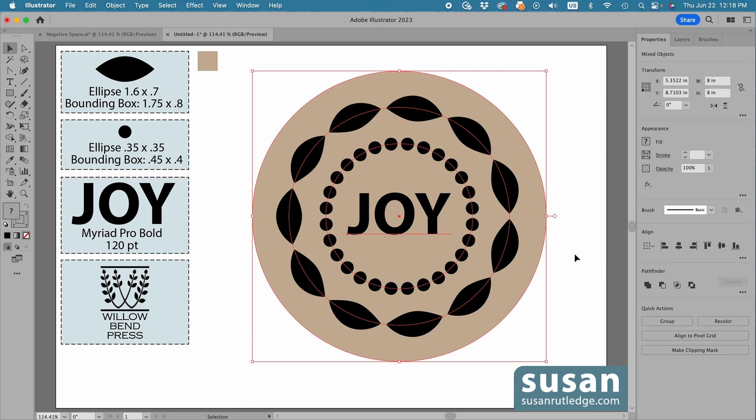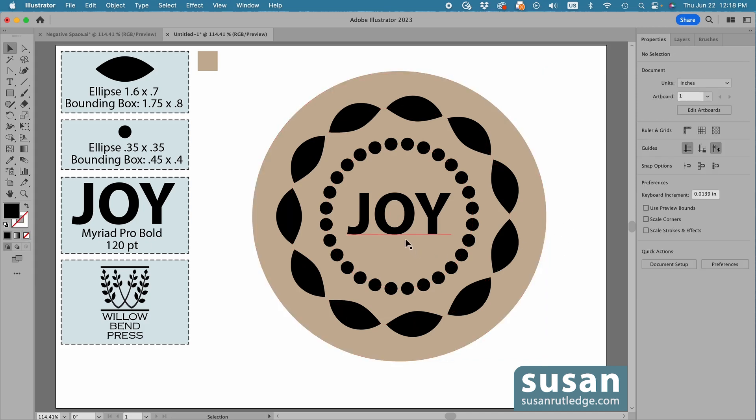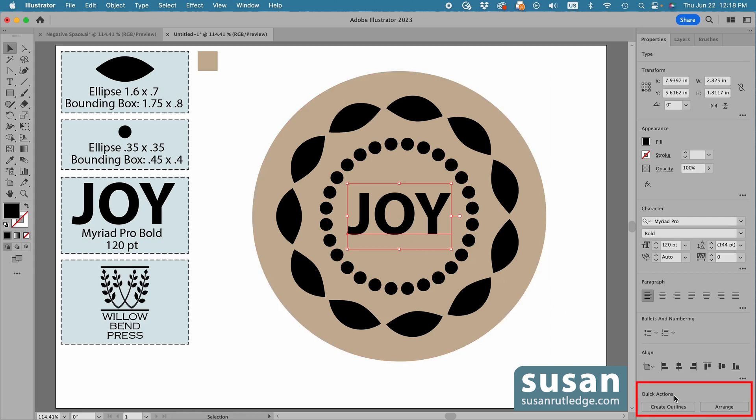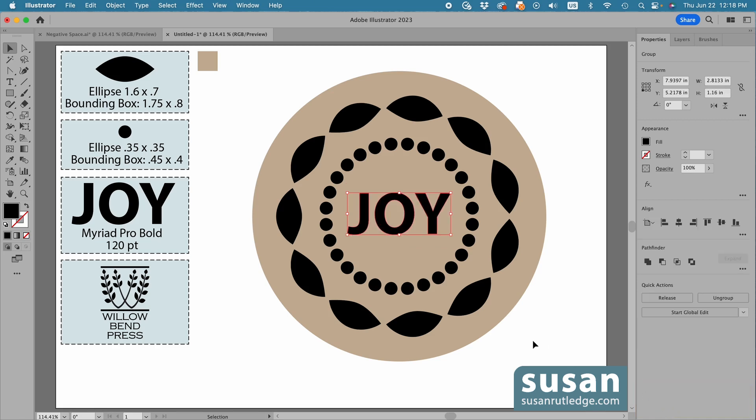So I'll click on the artboard to deselect everything, and select just the word Joy. Go back to the Properties panel, and in the Quick Actions area, I'm going to click on Create Outlines.